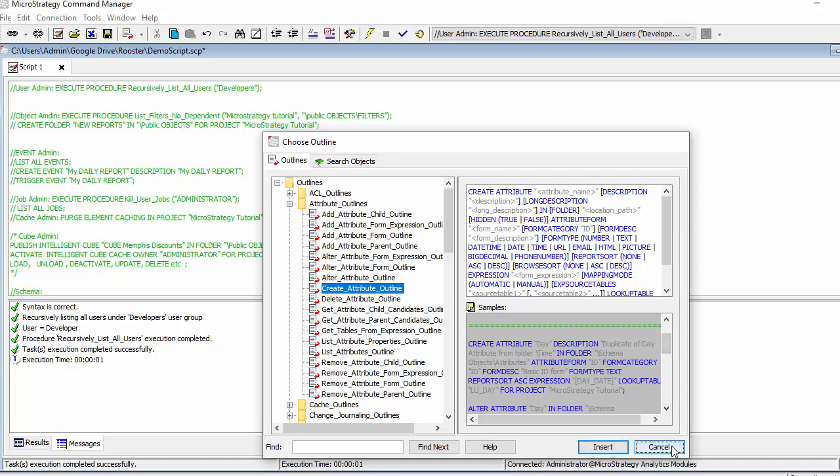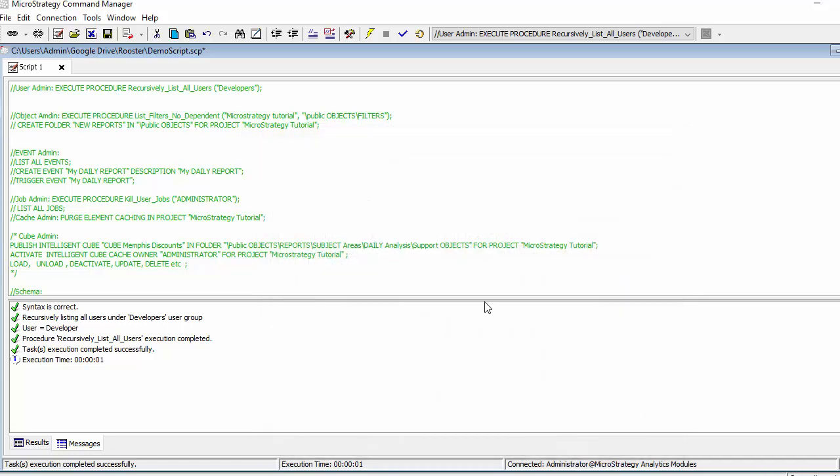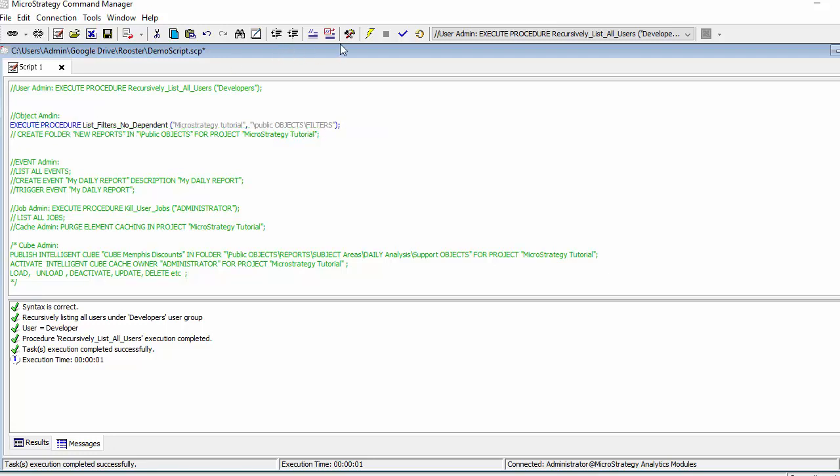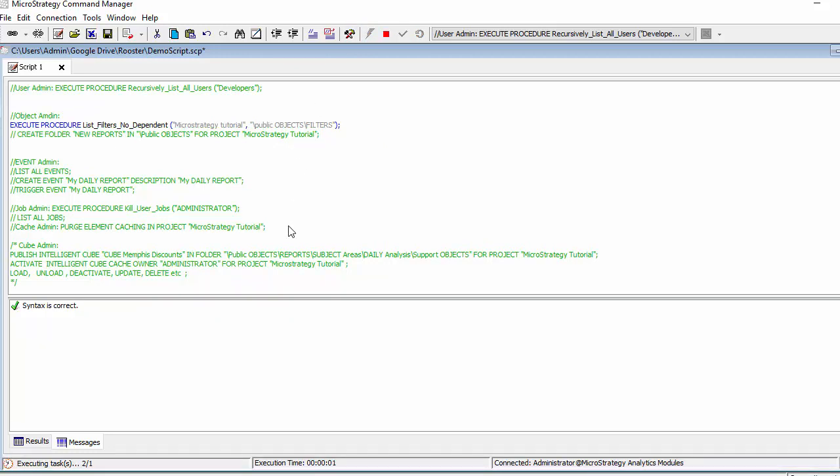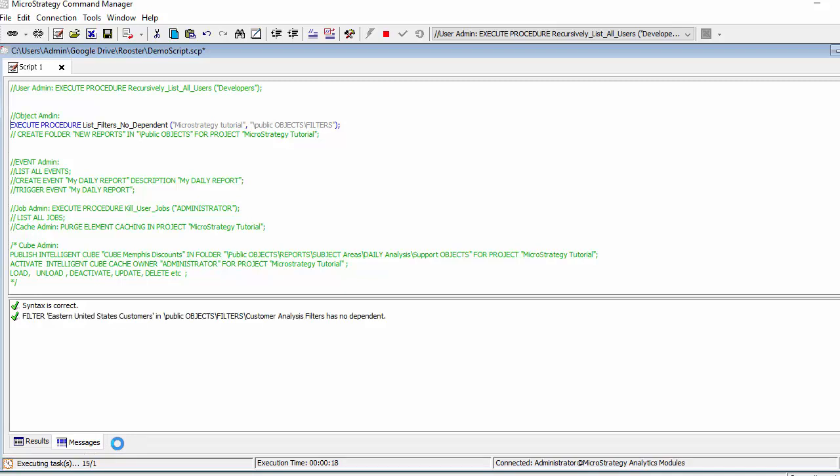So let's take a look at another procedure. Let's look at the execute procedure and we want it to, for example, list filters for a certain project in a certain folder by executing it. With no dependents, it's still running. So this is a very handy one when you want to do some cleaning up of your system. And again, this is just an example. Let's see if it returns anything from our tutorial.